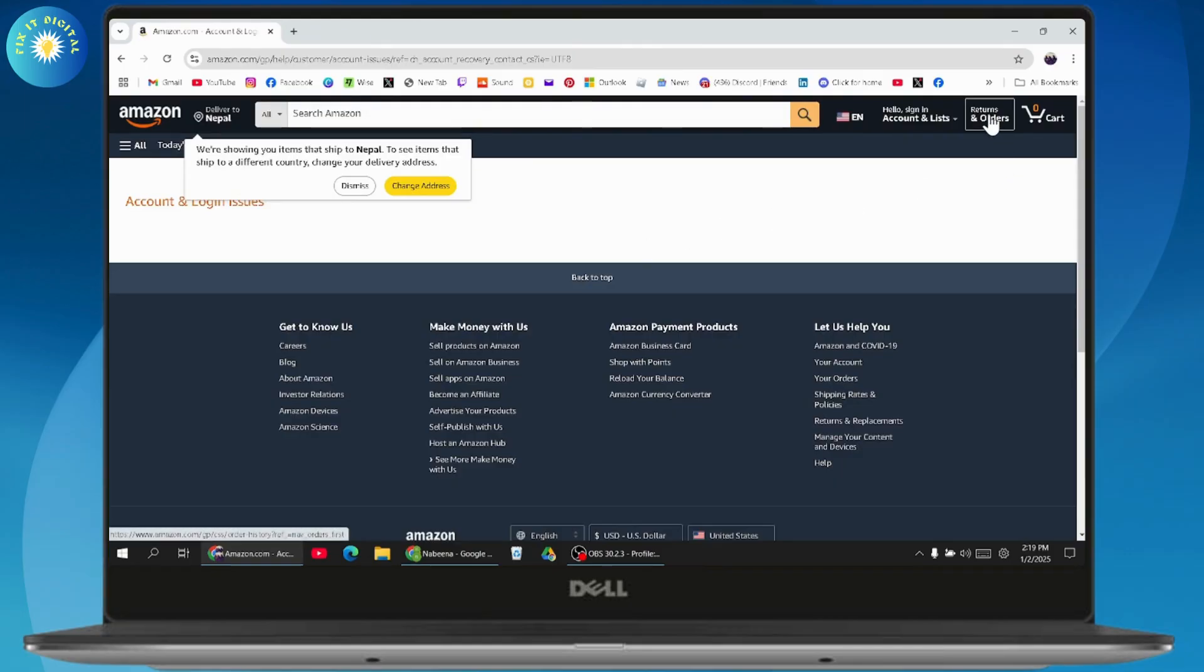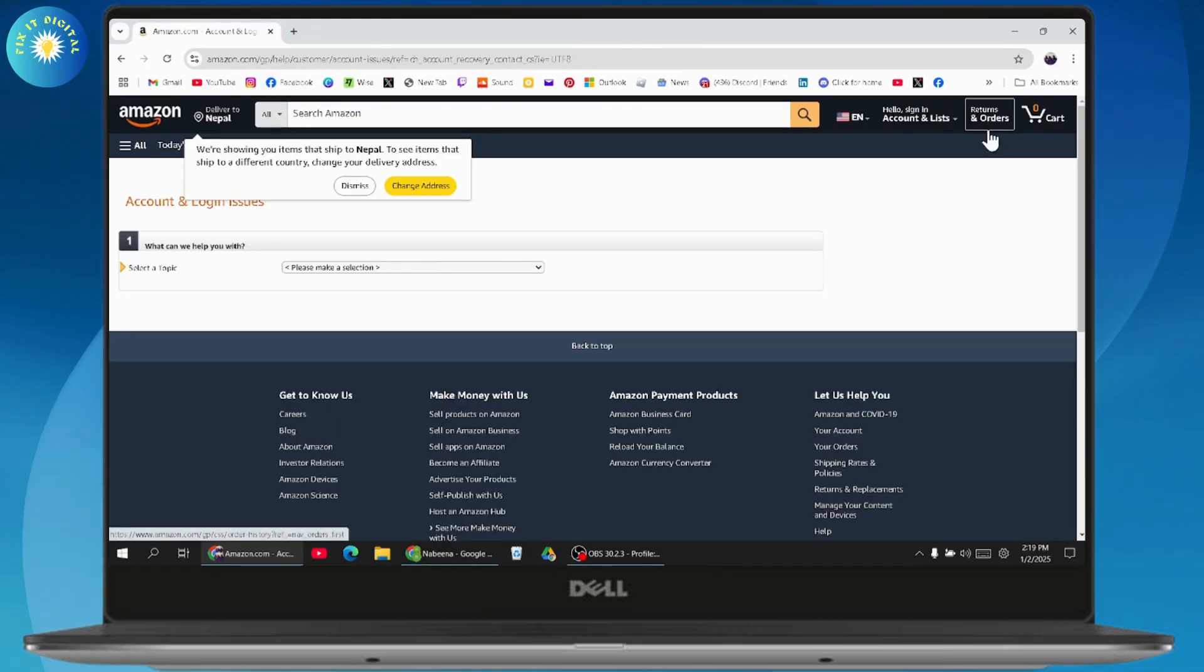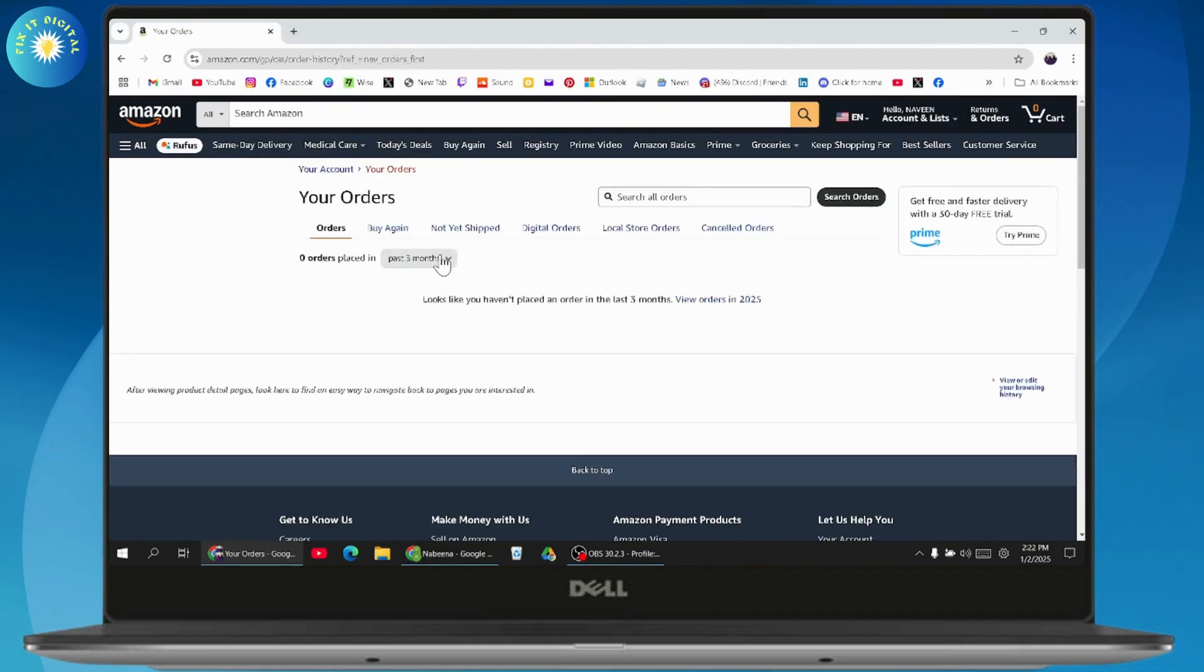Once you've signed in, go to the top right to the Returns and Orders section and click on it. Here you will have all of the orders that you've placed.